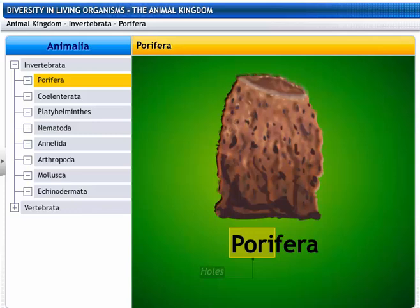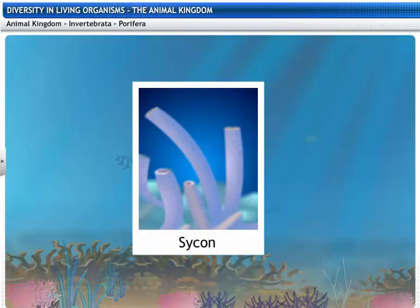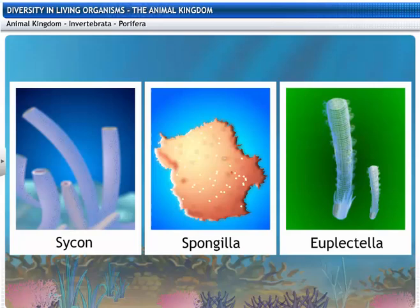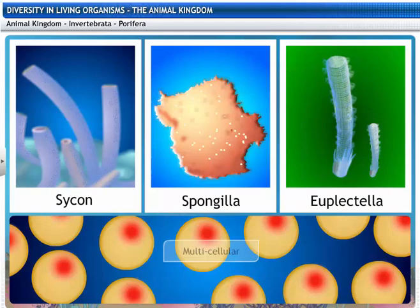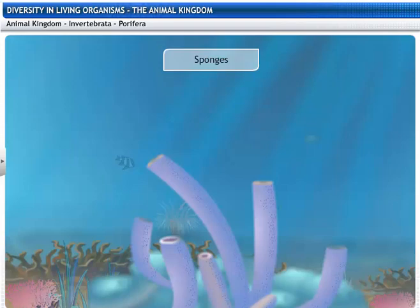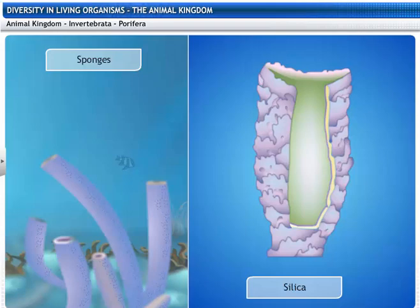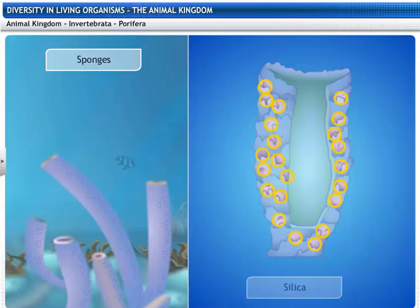Porifera gets its name from two words: pori, meaning holes, and ferra, meaning bearing. The phylum Porifera includes Sycon, Spongilla, and Euplectella. They show a minimal level of tissue grade organization, though they are multicellular. They are commonly called sponges. Sponges are non-motile and are generally found in an aquatic habitat. They are covered with a hard skeleton made up of silica or spongin fibers, and have pores all over their body. These pores lead to a canal system that helps in circulating water throughout the body to bring in food and oxygen.